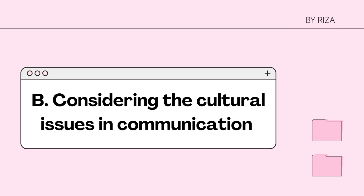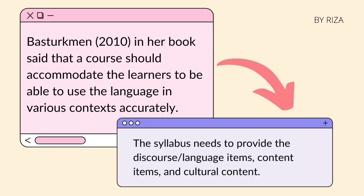Hi, I am Riza, and I'd like to explain another thing to consider in planning the syllabus for ESP course content. The next point is considering the cultural issues in communication. Bestopman (2010) in her book said that a course can accommodate learners to use their language in various contexts accurately, so it requires the course to provide authentic materials or authentic language use, and also to give learners an insight about cultural issues when they deal with foreign business. This requires the syllabus to include specific discourse or language items for this unit, such as the notion of weights and measures and the function of giving opinions, as well as content items such as managing the customer and presenting selling points. The last one is cultural content on darkness and gestures.